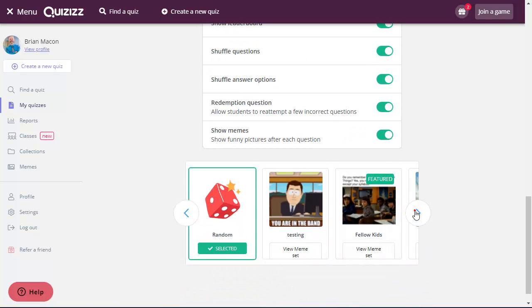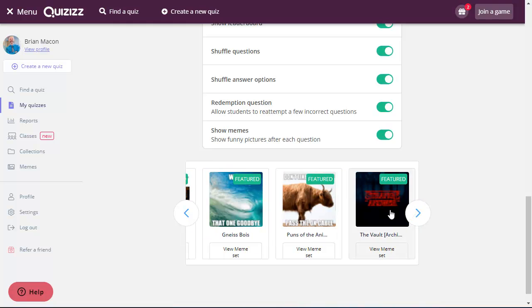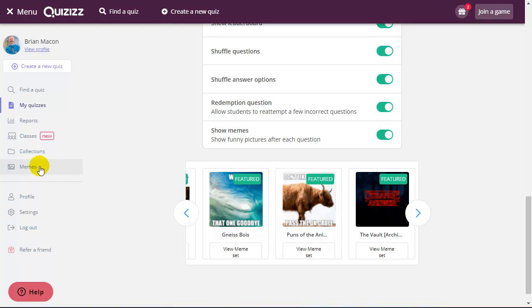So the program has some default memes that you can select from, and it shows these memes between questions to make it fun and engaging. And you can also go into the memes link over here and create your own memes.